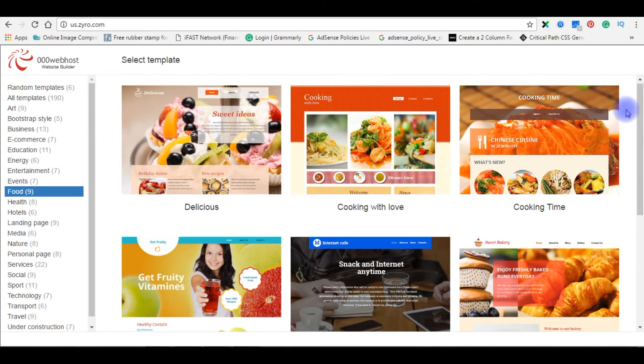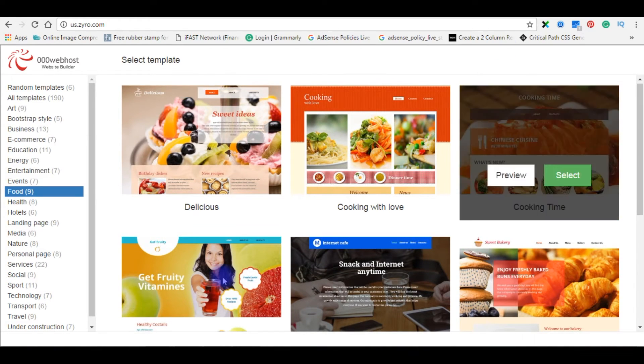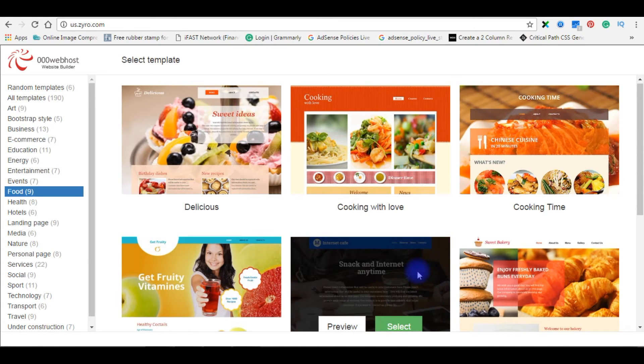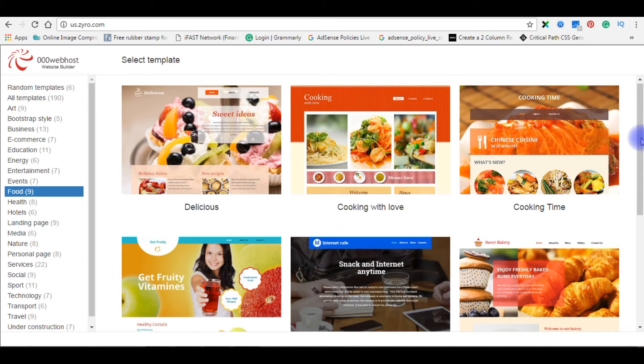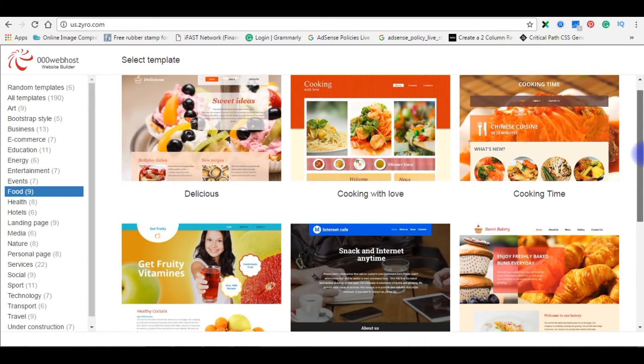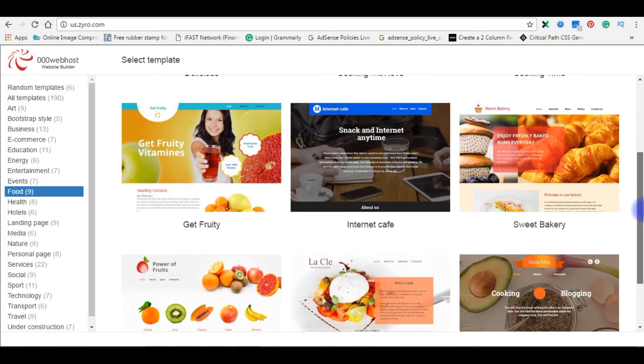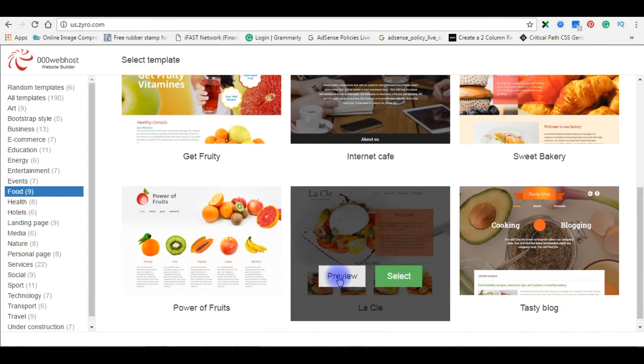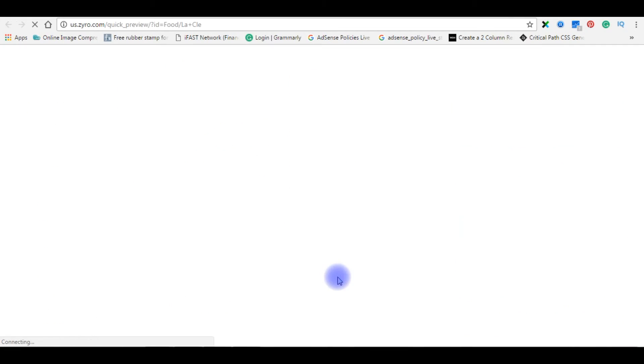Just for a demo purpose, I will show you how to install a website builder theme on your free website. So let's check the preview.